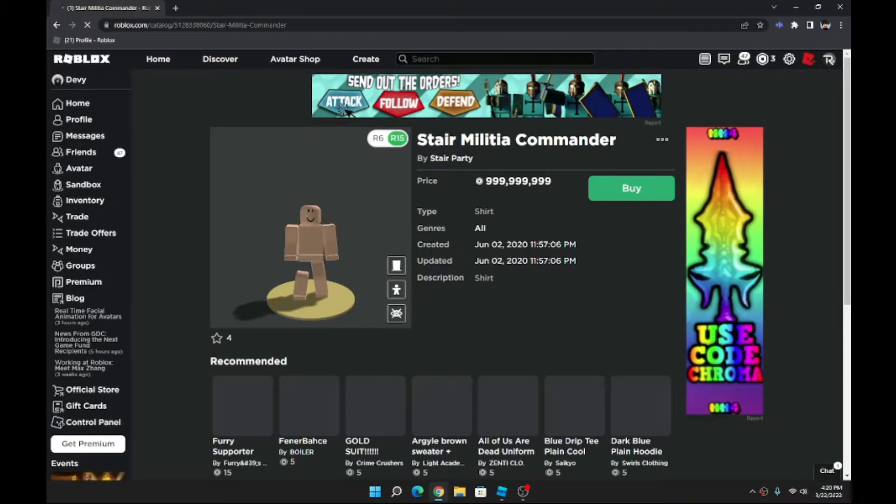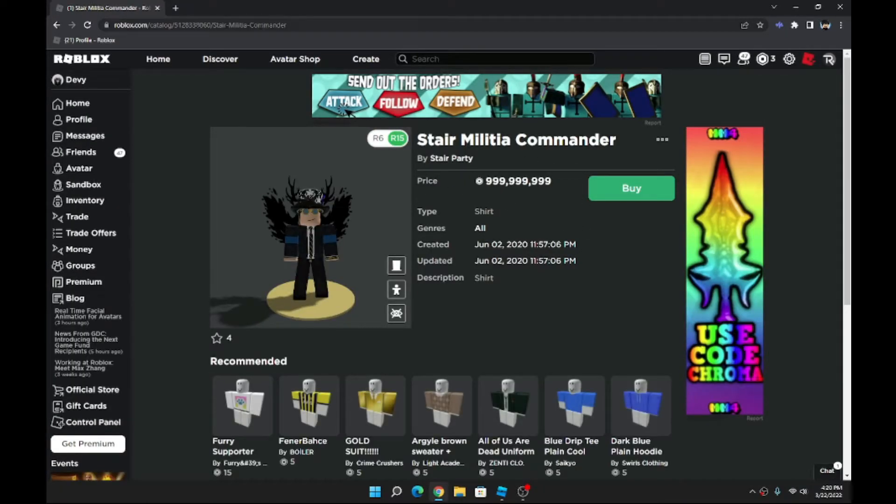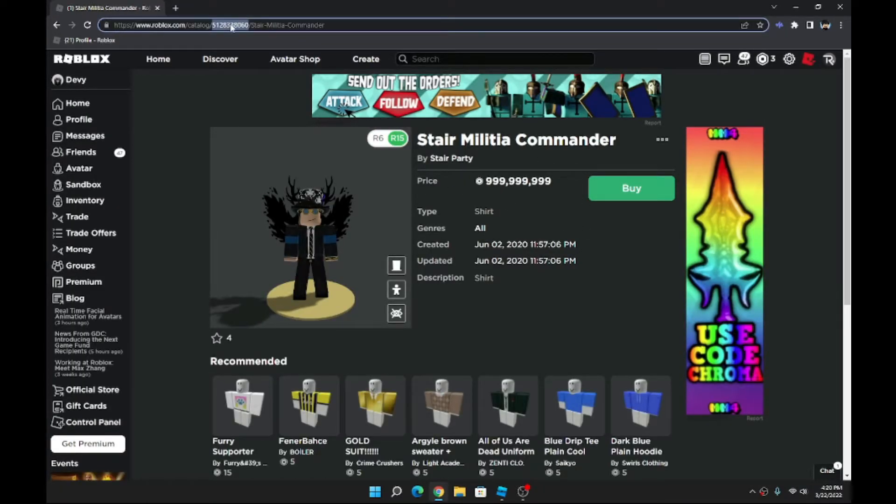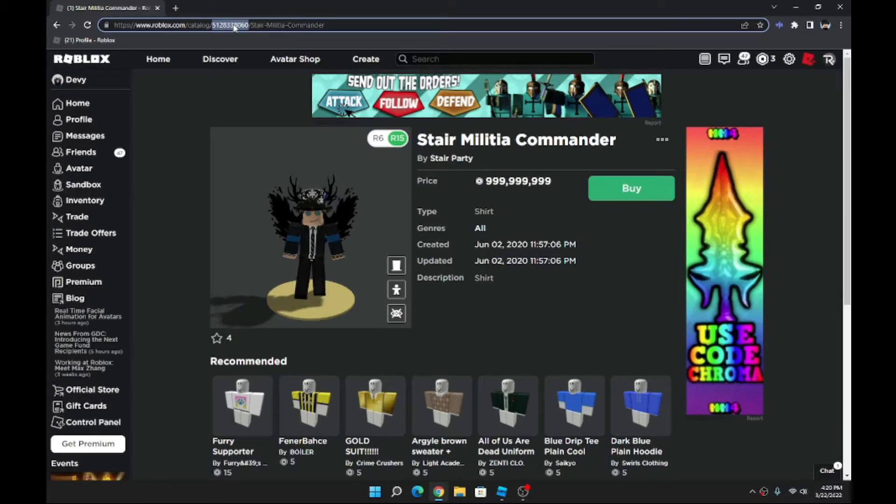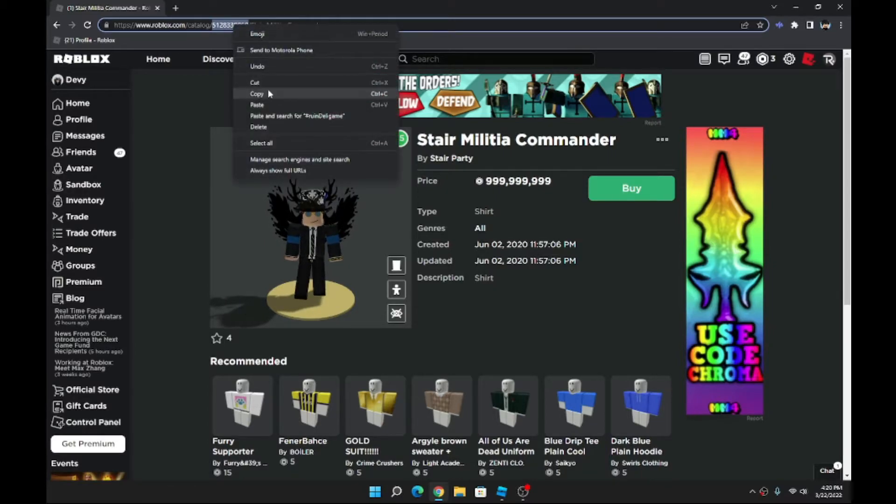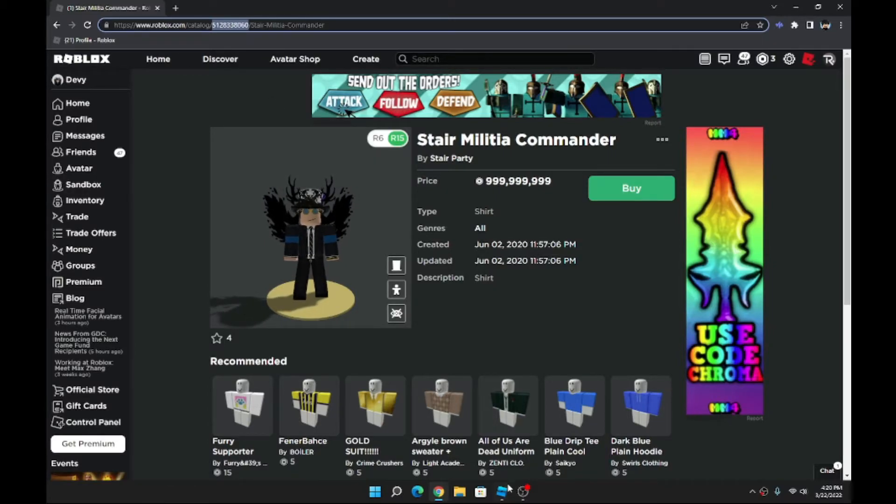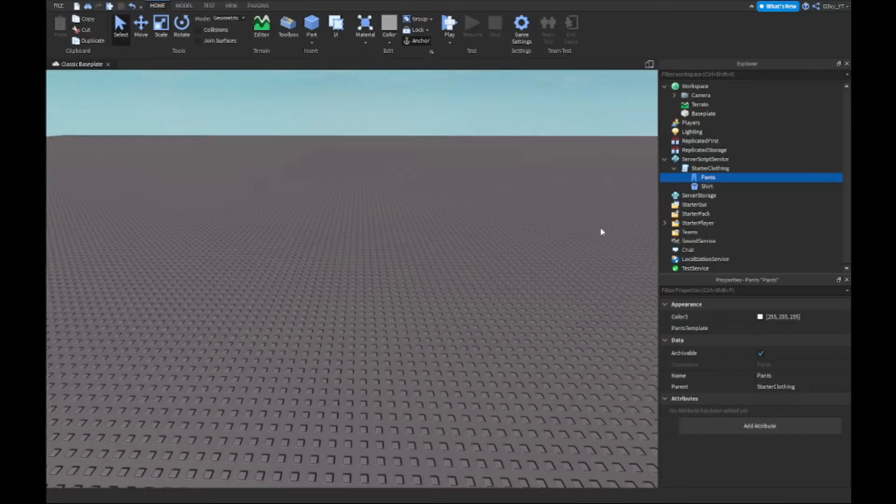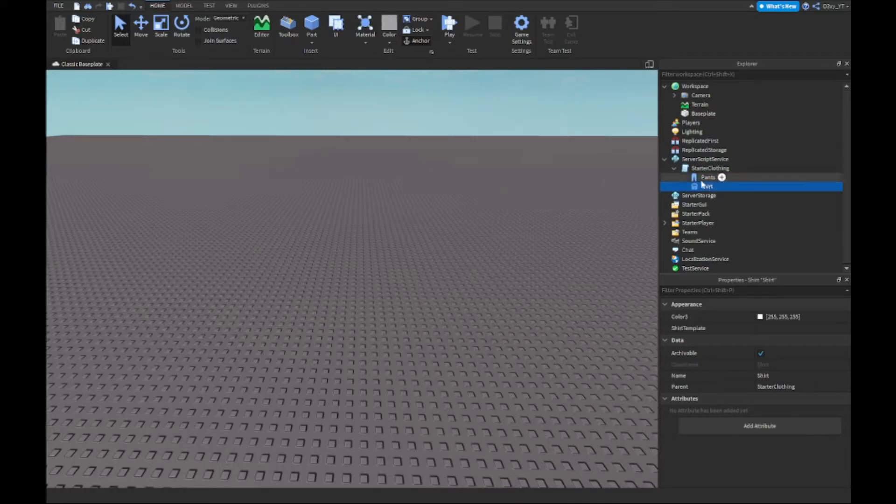Alright, I'll just use this. I'm gonna take this and you're not gonna buy it guys, you don't have to buy it. You're just gonna take the ID up here and copy that.